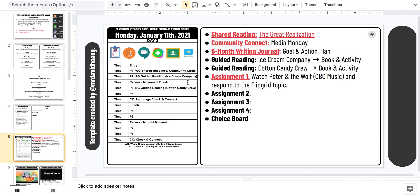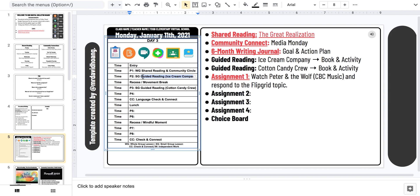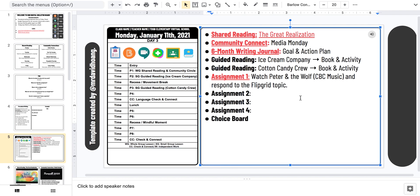Then we have our day plans. On the left side, we have our timetable. If I'm looking at working with a small group, I'll usually highlight this and hyperlink the Google Meet so it's just one click away. On the right side, we have to-do lists showing what assignments students have to do that day.